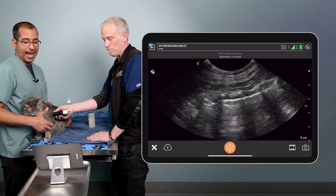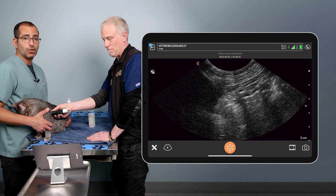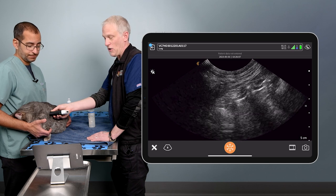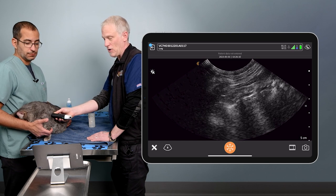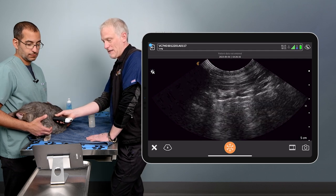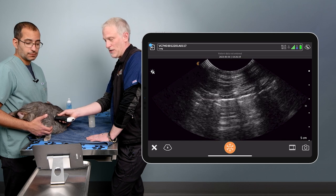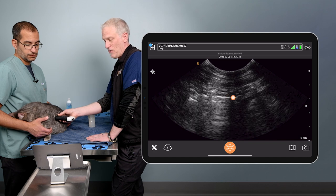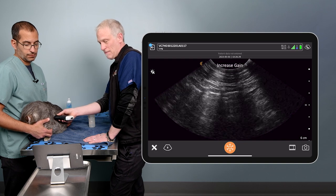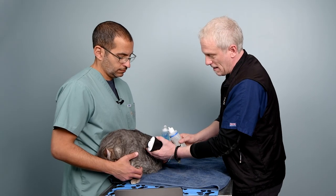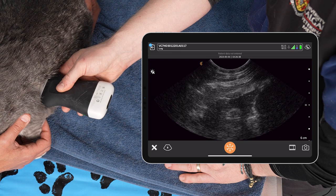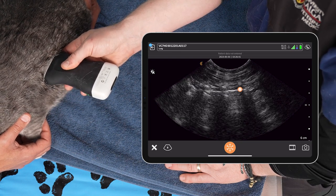Now we start scanning in a big S-shaped pattern, essentially trying to cover as much lung as possible looking for alveolar interstitial disease — an increased number of B-lines or lung consolidations. Going as far cranial as possible in the dorsal third, if there's no pathology, we drop down to mid thorax, then come back until we find that curtain sign again at the caudal border, looking for pathology as we go. Using voice commands to increase depth and gain makes that caudal border a little easier to see. We'll apply another shot of alcohol to improve the image of that curtain sign.